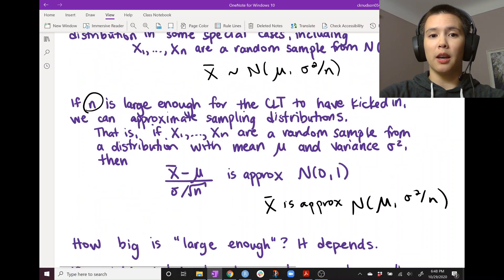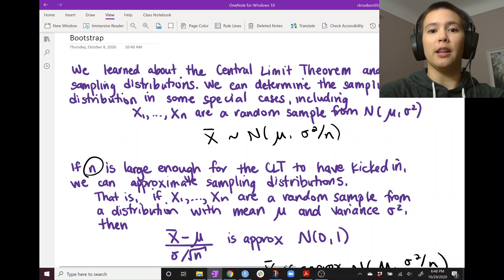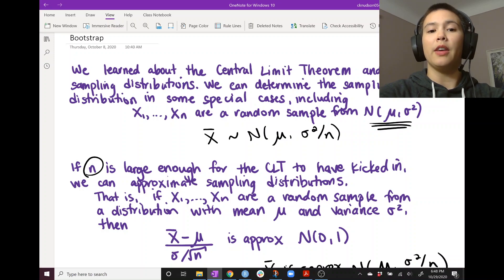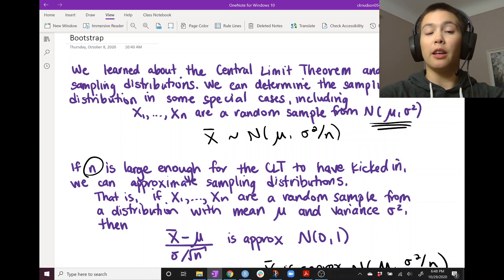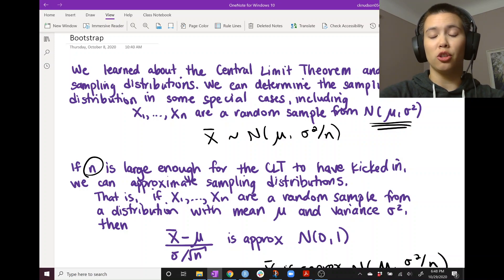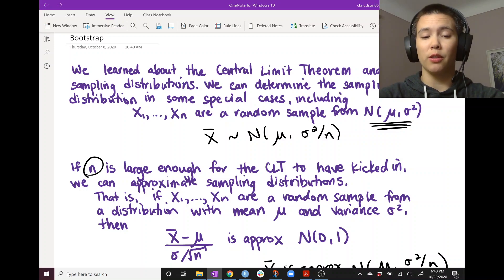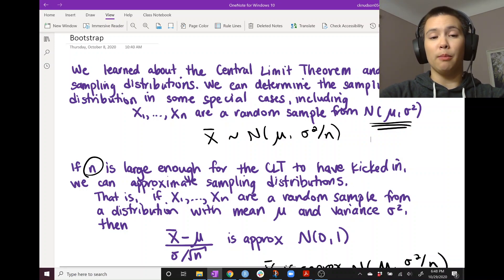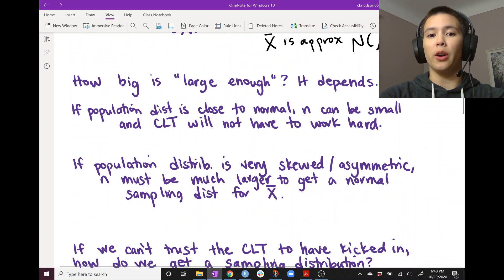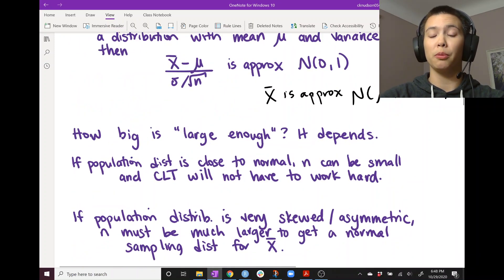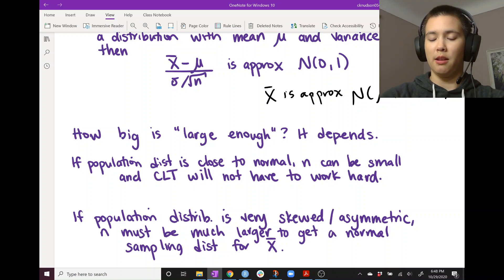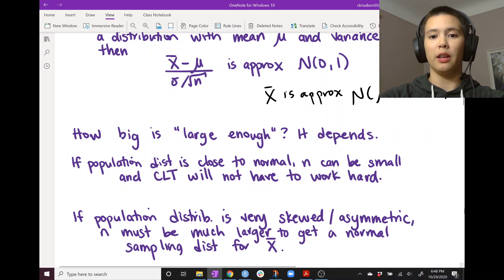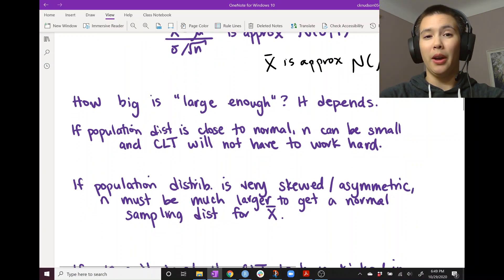Why is this? Because if we start with normal data, then the sampling distribution for x-bar is automatically normal. So if we have data that are really close to normal — maybe like a t-distribution with 50 degrees of freedom — then the sample size doesn't have to be too large for the sampling distribution of x-bar to look pretty normal. If the population distribution starts out close to normal, the CLT will kick in pretty quickly without too large a sample size.